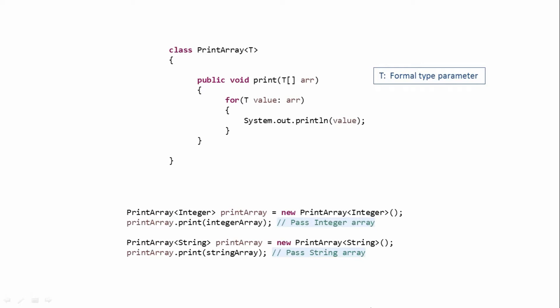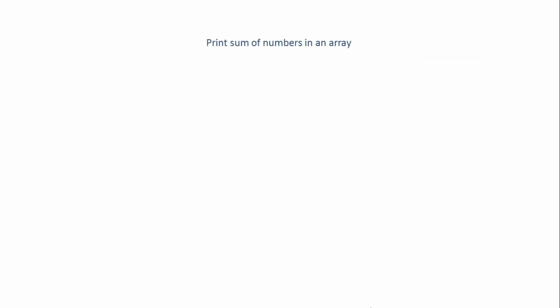Let's say we have a requirement to print the sum of numbers in an array, and for that we have to write a generic class. In this case, our generic class would look something like this.